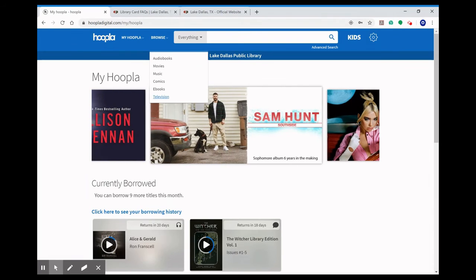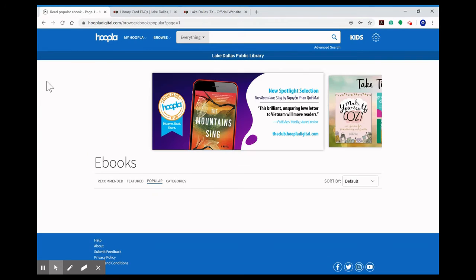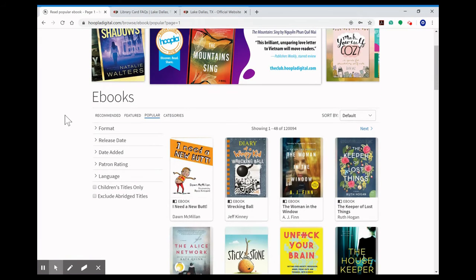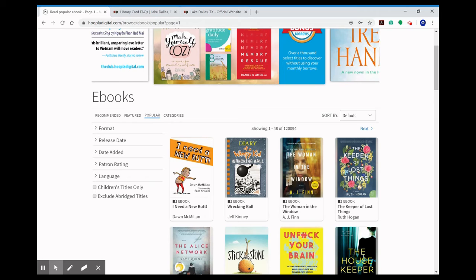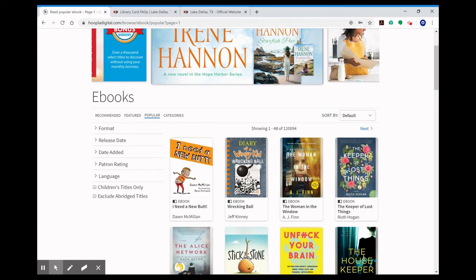In addition to all of these you can also check the categories. Right now Hoopla has released what are called bonus borrows. Those are items that will not count toward your 10 checkouts so they're just free items from every one of the categories that you can check out.